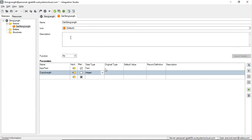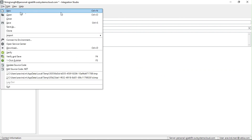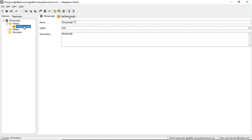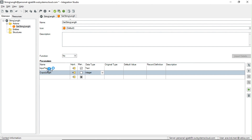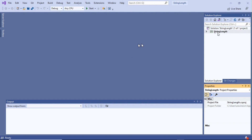Let it open in the background. To recap: we logged in with our personal environment, added the 'StringLength' extension, and you can create a new extension by clicking 'New'. I gave the name and description, then right-clicked to create an action — 'GetStringLength'. This action is essentially a function. 'GetStringLength' will be converted as a function with the input parameter 'InputText' and output parameter 'OutputLength'. It's now opened in Visual Studio.